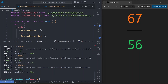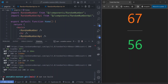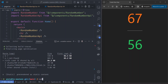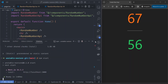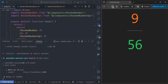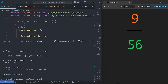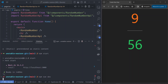Let's exit our dev environment and run the build with npm run build. Once the build is complete, we start the production server with npm start. If we refresh our browser window, we should get fixed values — and indeed, every time we refresh, the values are no longer changing.